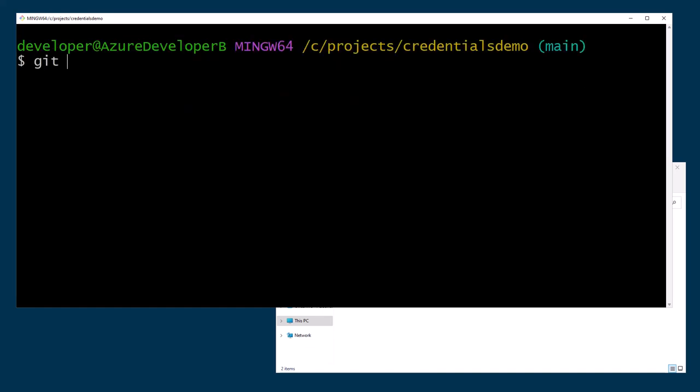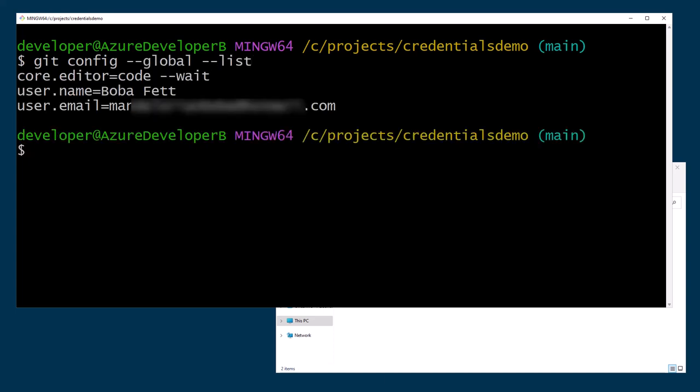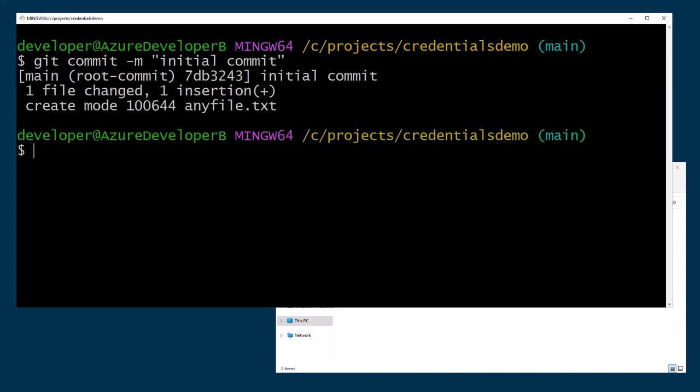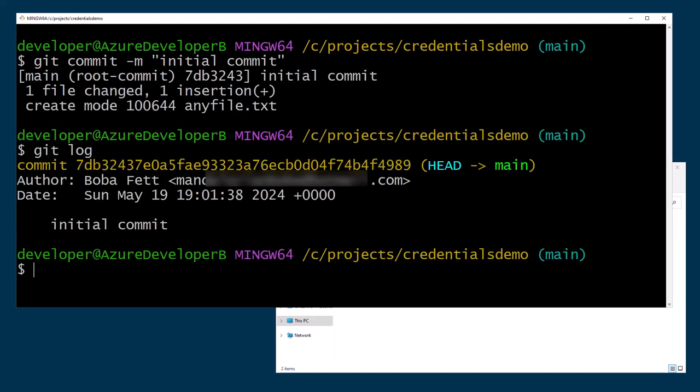Now do git config --global --list. And you see that now my username and email are set as expected. And if I do a git commit -m with initial commit, I get the commit and a git log shows that I was done by Boba Fett.